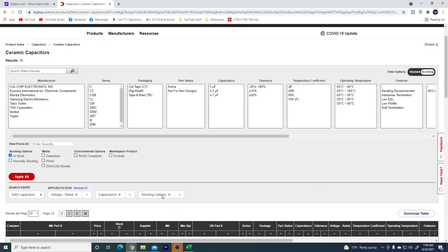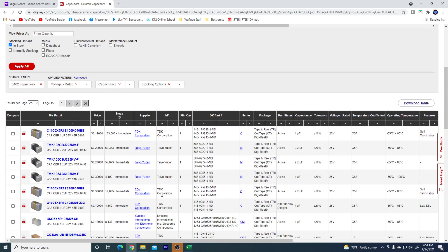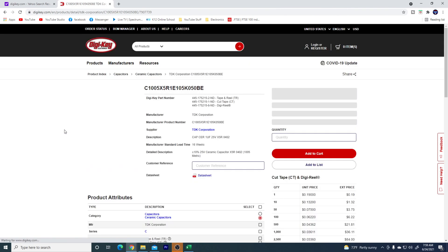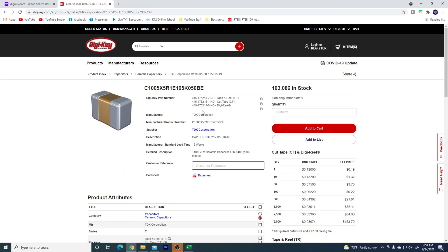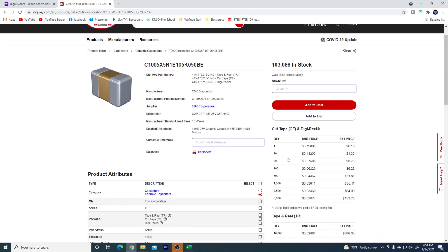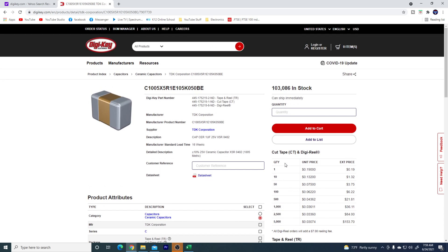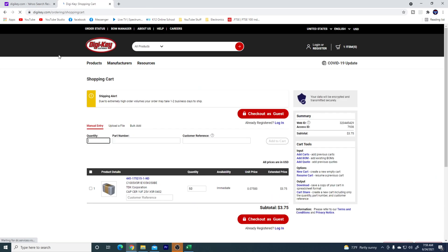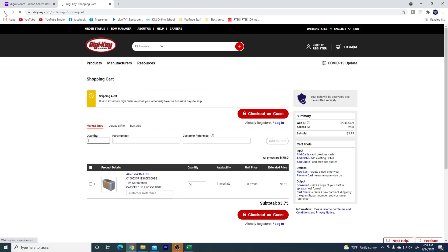So this gives us 39 results. So right here I have a 1 microfarad 0402. They're 19 cents a piece. This is what I want. So this is the 1 microfarad. So I would look down here and 50 of them would be 75 cents. So I'm going to do 50, and I'm going to add it to the cart. Add that to the cart.